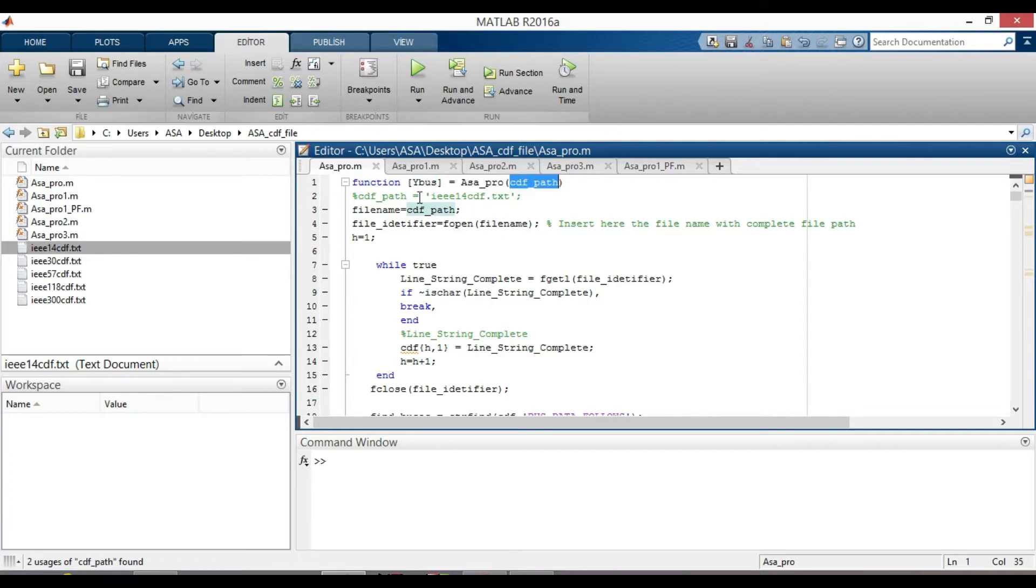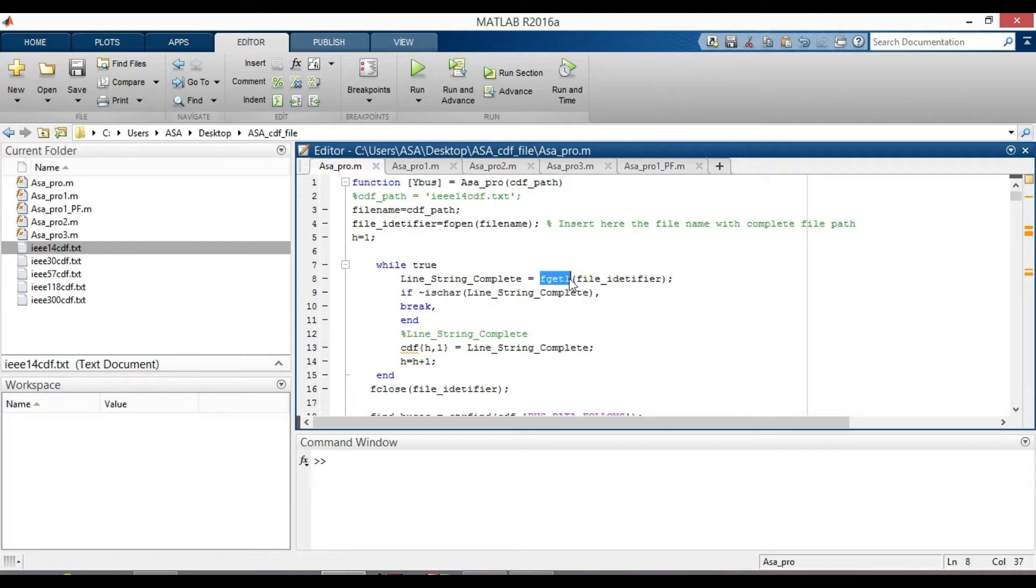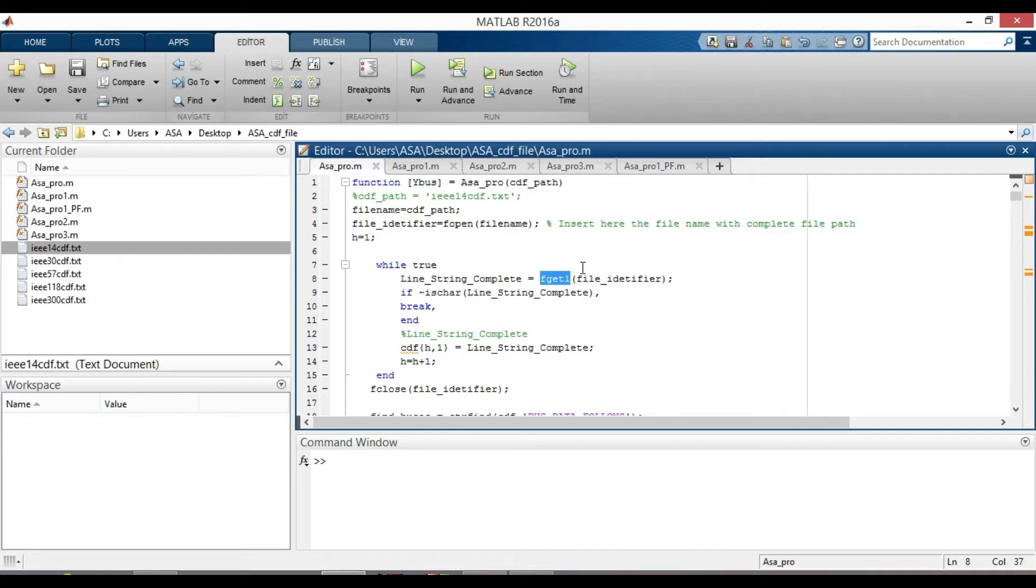fopen function is used to open the file name with complete file path and obtain the file identifier and pass the file identifier to the fgetl function to read data. We use a while loop here because a while loop allows the execution of a block of code until a certain condition is met.